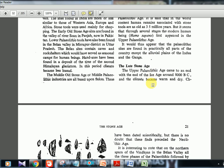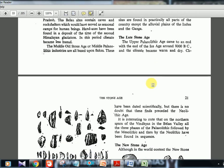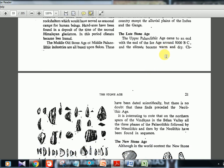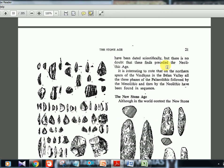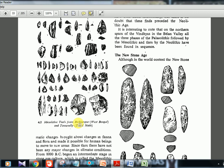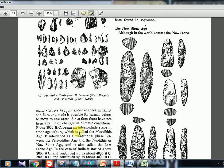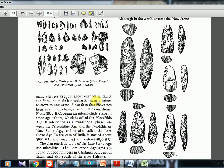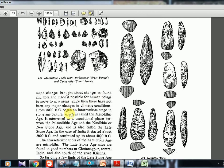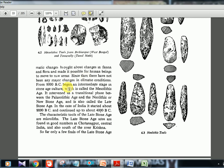Bhimbetka cave is also significant for this phase. The late stone age or mesolithic begins around 8000 BC when the ice age is coming to an end and the climate becomes warmer and dry. Mesolithic sites include Virampur in West Bengal and Tirunelveli in Tamil Nadu — note these down even without much detail for now. Small stone tools (microliths) were used in this period. Changes in fauna and flora obviously followed the climatic changes.